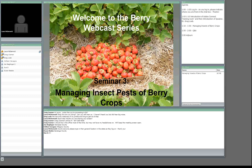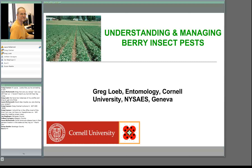Let's move into the classroom area. I'll introduce Dr. Greg Loeb. He is an entomologist with Cornell University specializing in fruit crops, and he works out of the New York State Ag Experiment Station in Geneva, New York. He is going to help us as extension agents better understand and manage some important insect pests of berry crops. Greg, if you want to take it from here. Thanks, Laura.